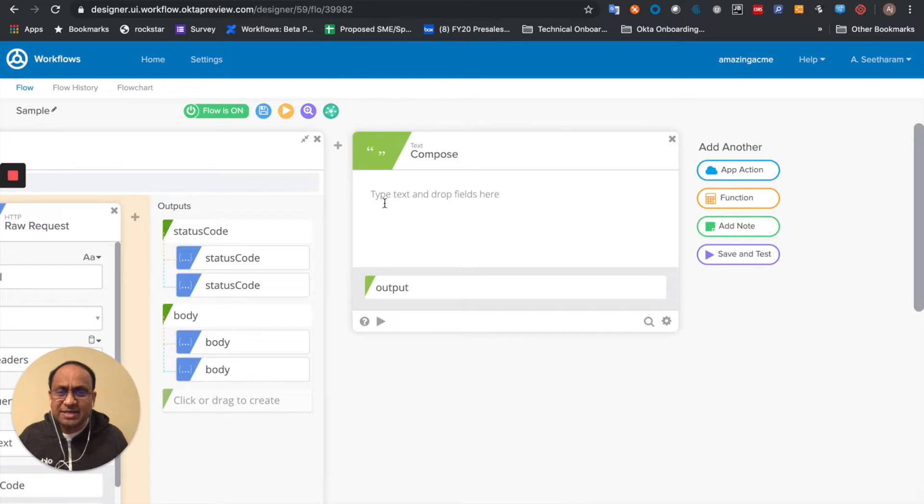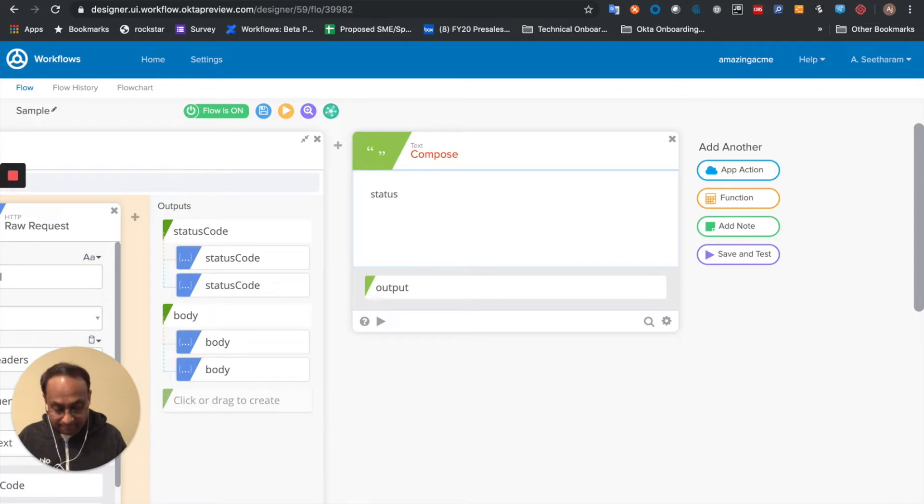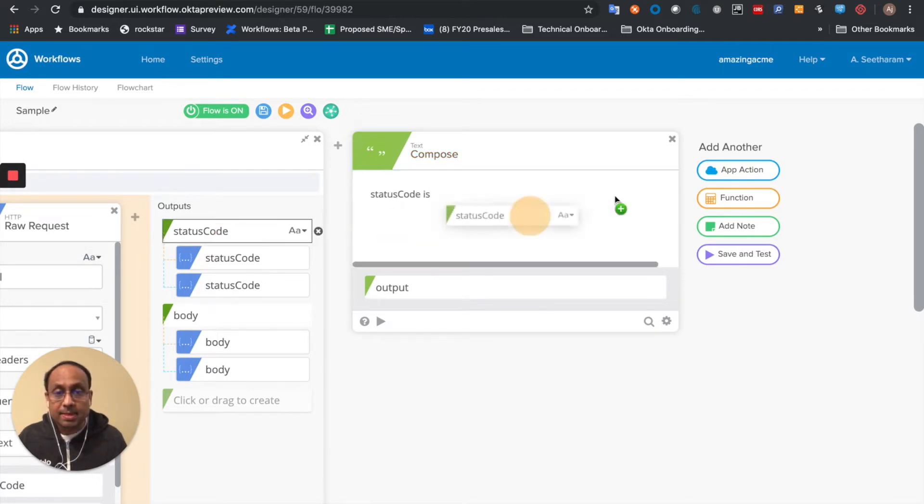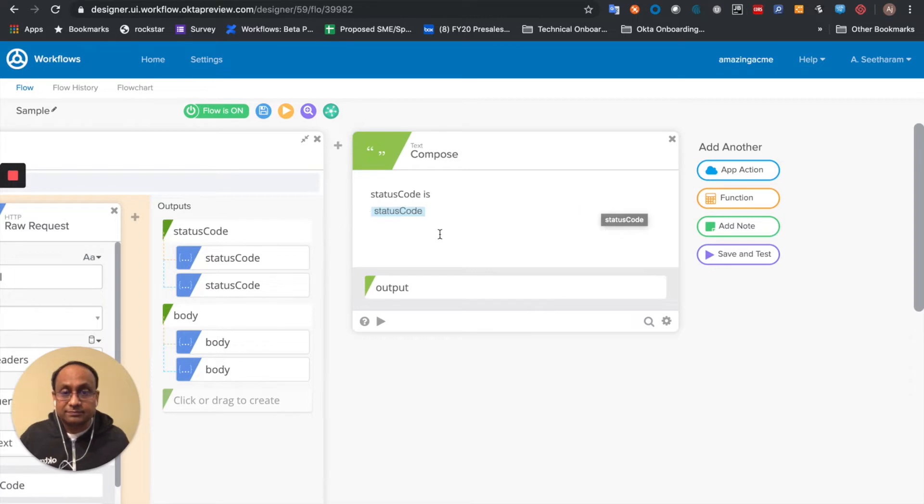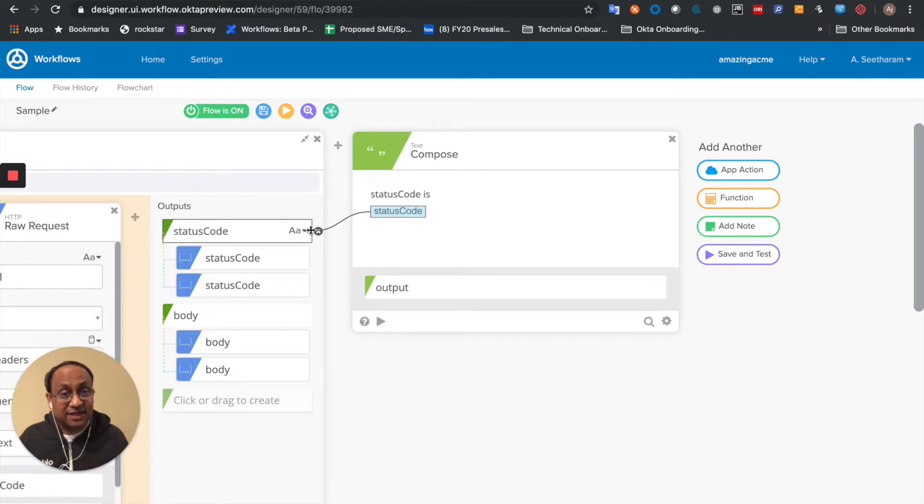So typically, the status code will be used to check in an if-then statement. You can see how we drag and drop from the output of the if-then statement.